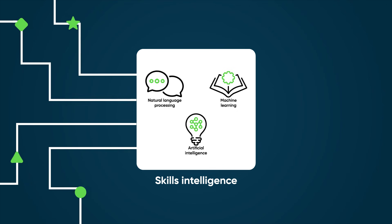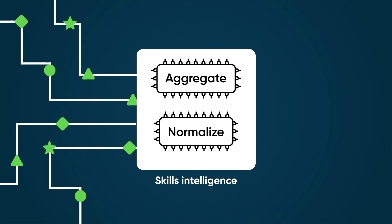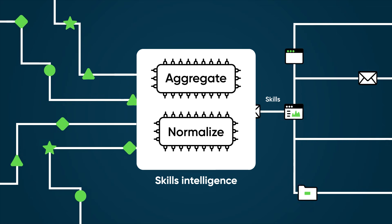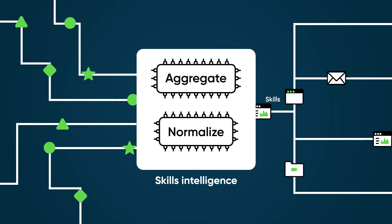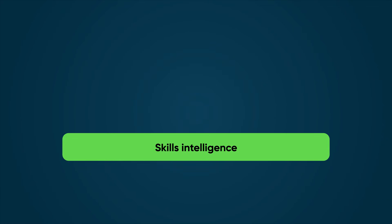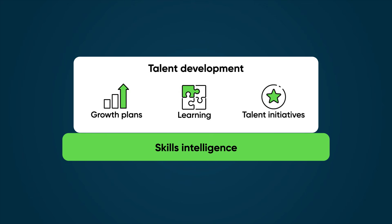It analyzes, aggregates, and normalizes skills data from various sources to offer a comprehensive overview of the skills landscape. Skills Intelligence supports the talent development applications to promote growth plans, learning, and talent initiatives.